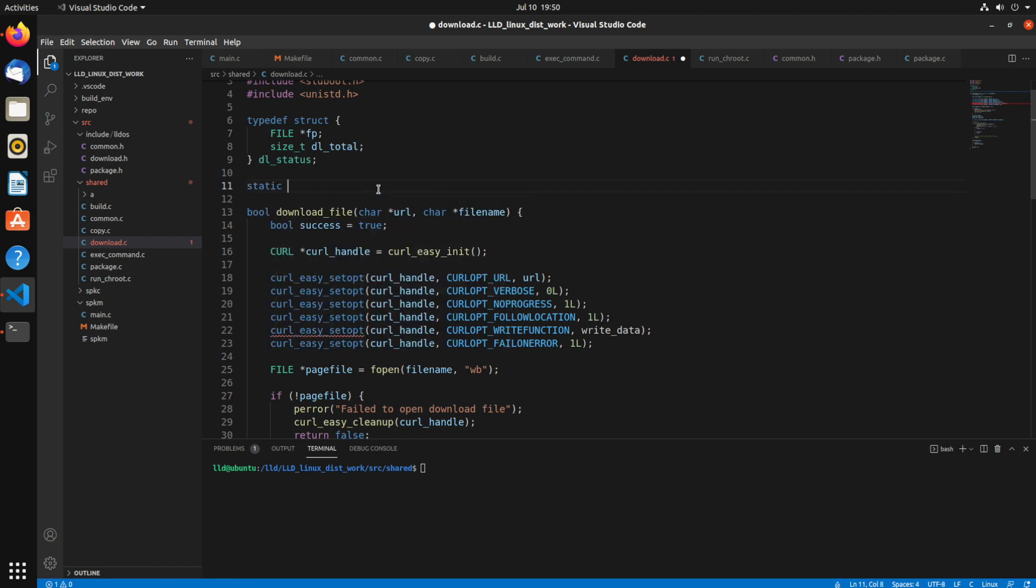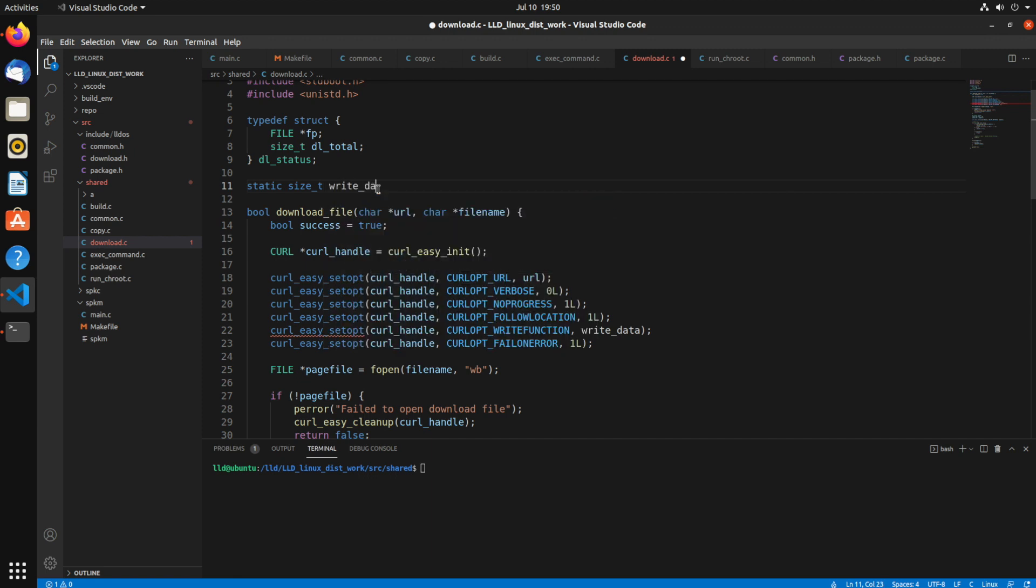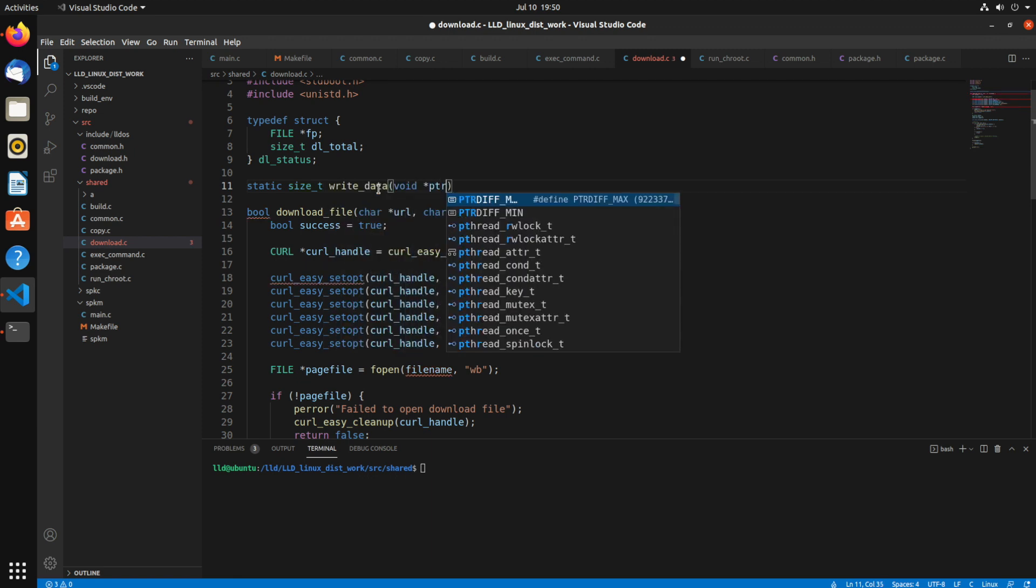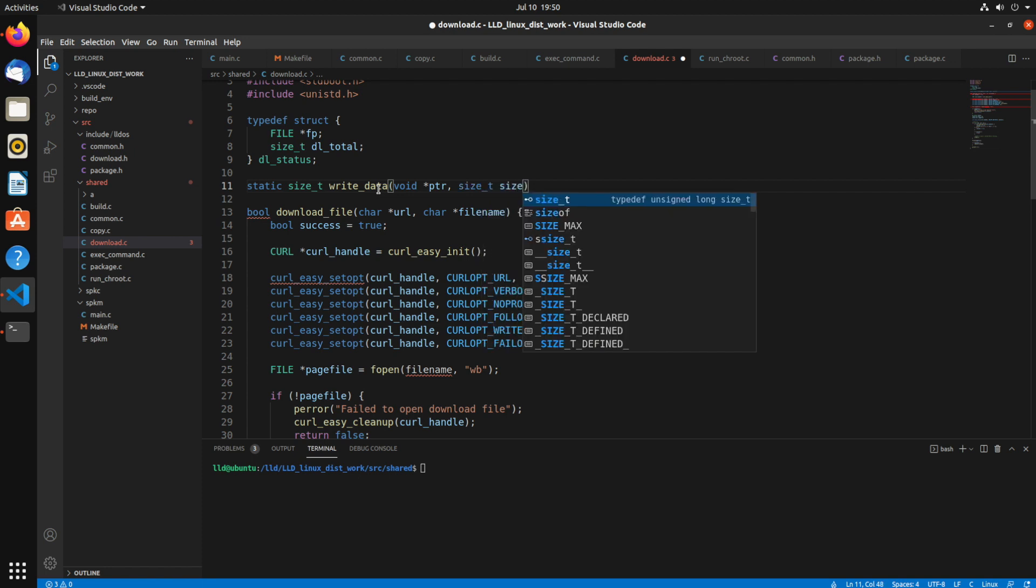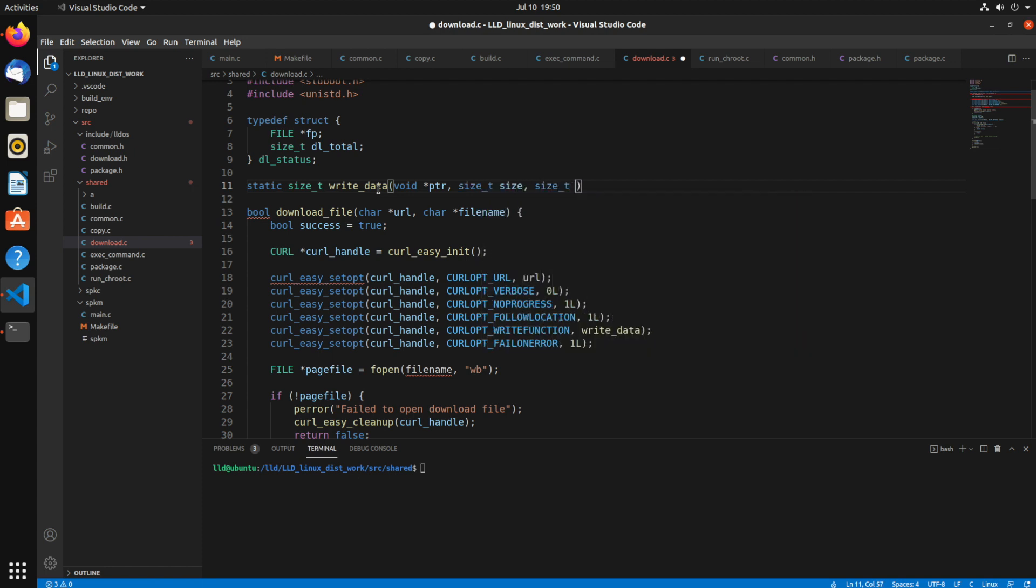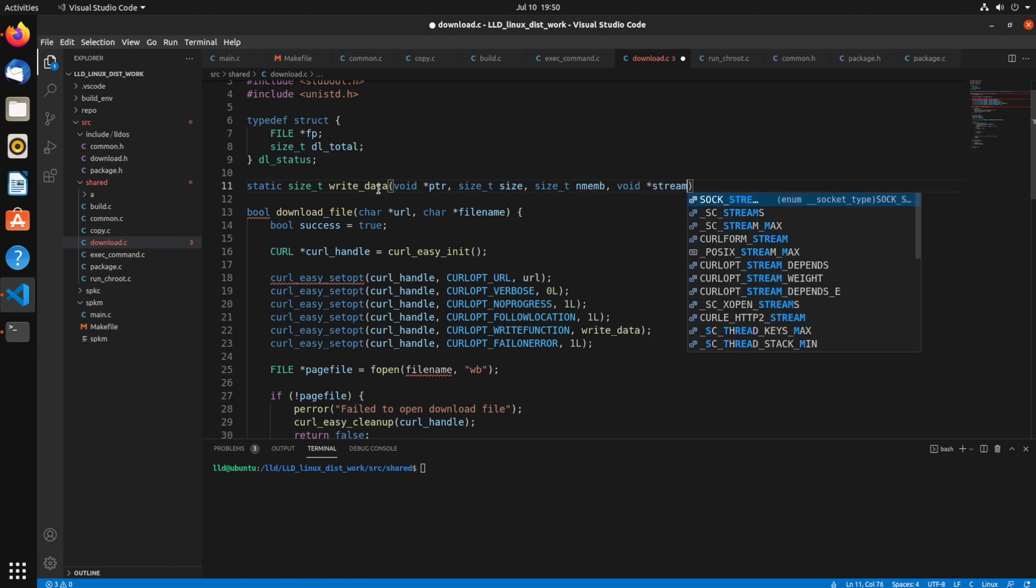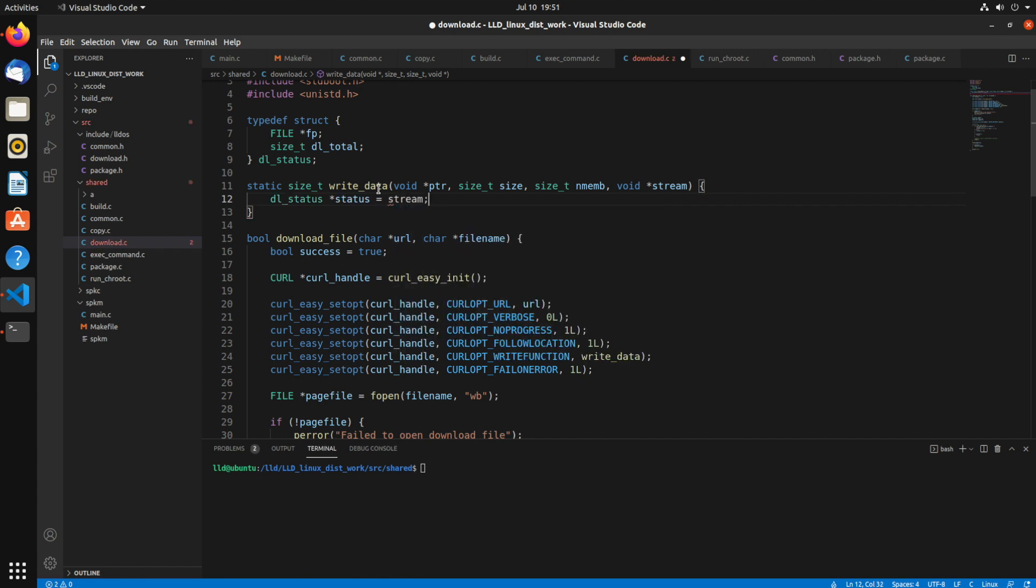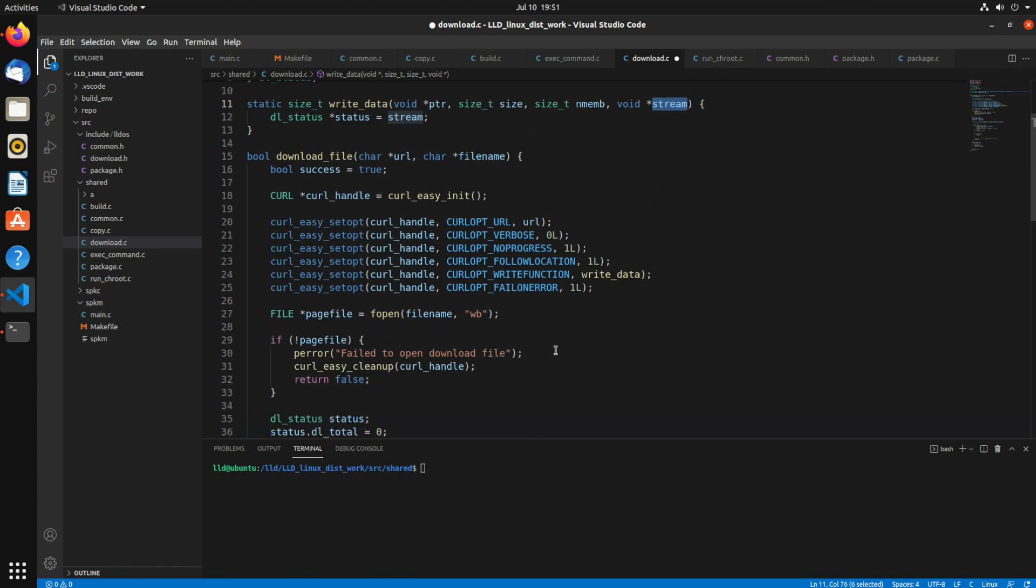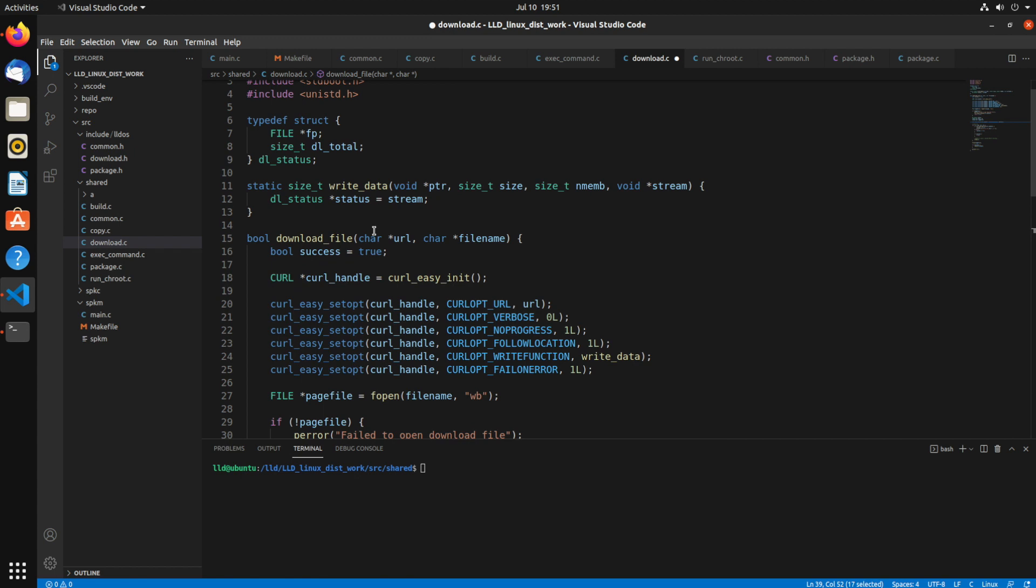This is the structure of that write data function. So it returns a size_t, takes a void pointer, that's the data, size, a number of members, and a stream. And the stream is actually that structure type that we passed in. Otherwise, if we didn't pass it in again, it would have been a file pointer stream. So we'll say dl_status, we can just say stream. That's the stream value passed into write data because we used that as write data.